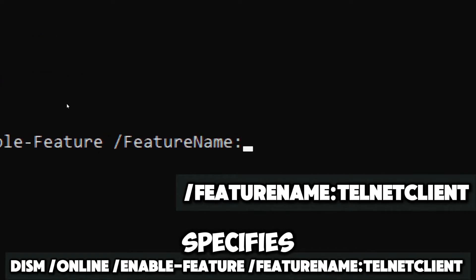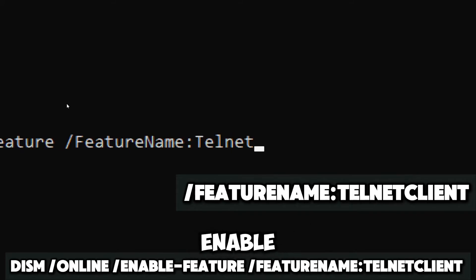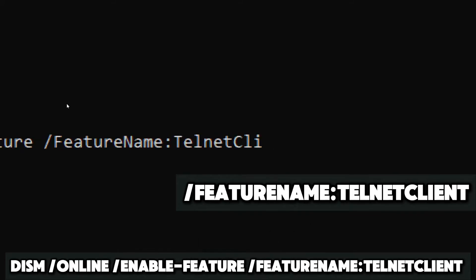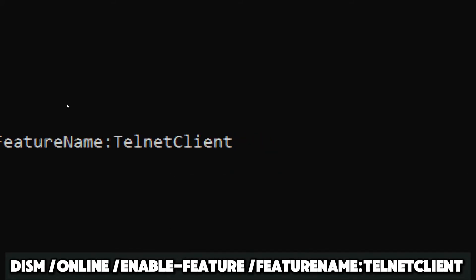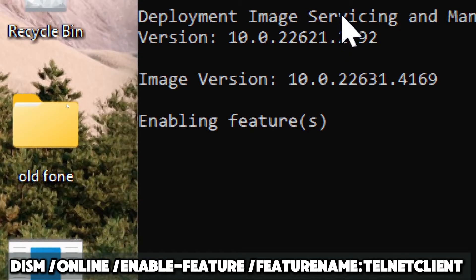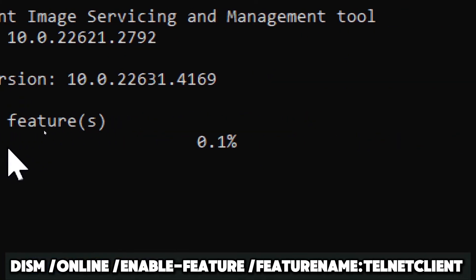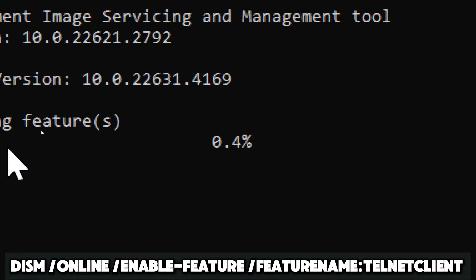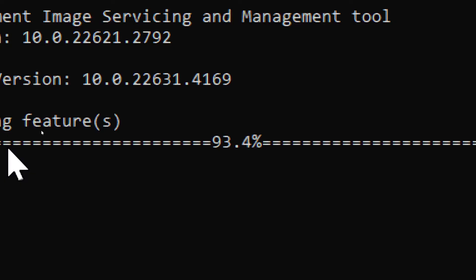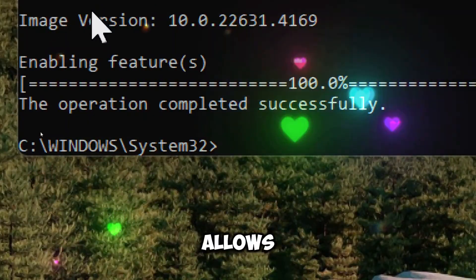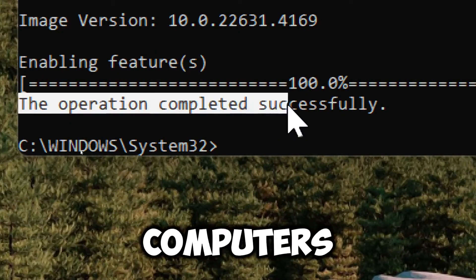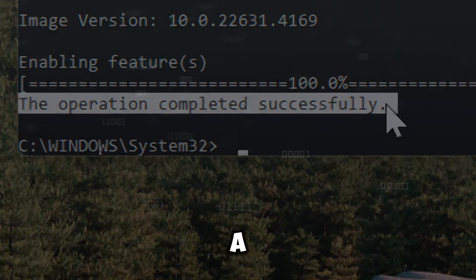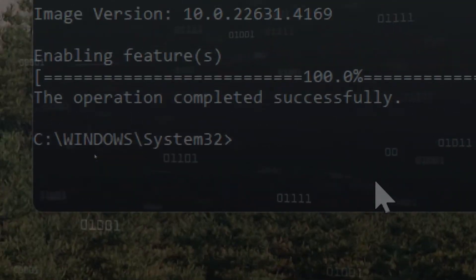Feature named telnet client. This specifies the name of the feature we want to enable, in this case, the telnet client. The telnet client allows users to connect to remote computers over a network using the telnet protocol.